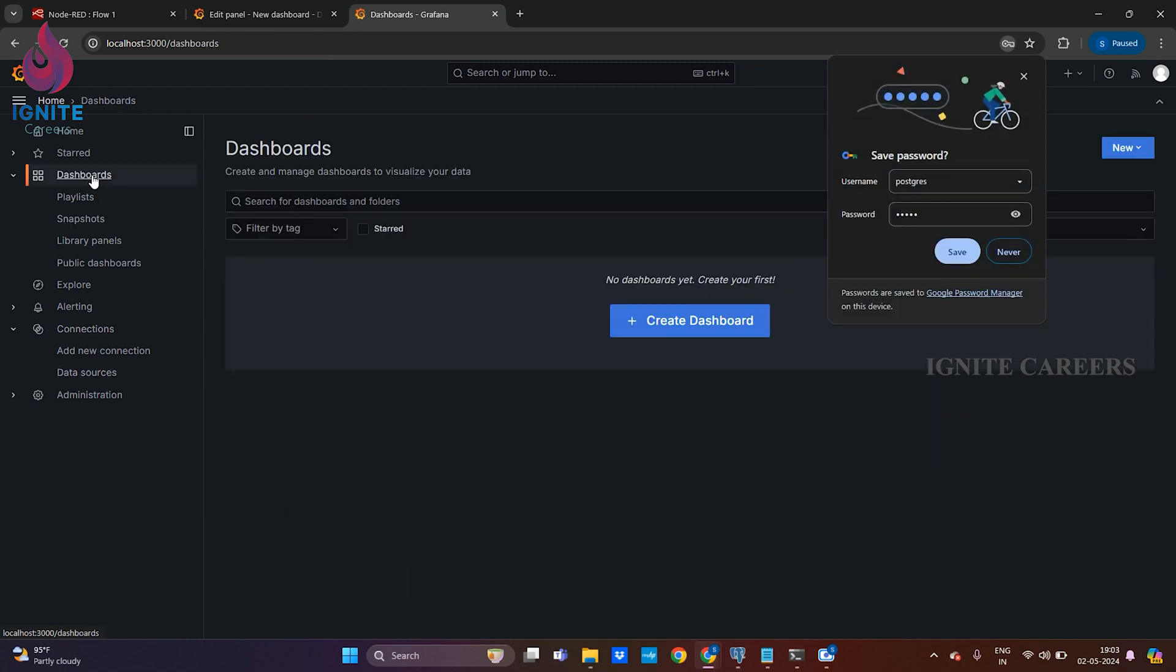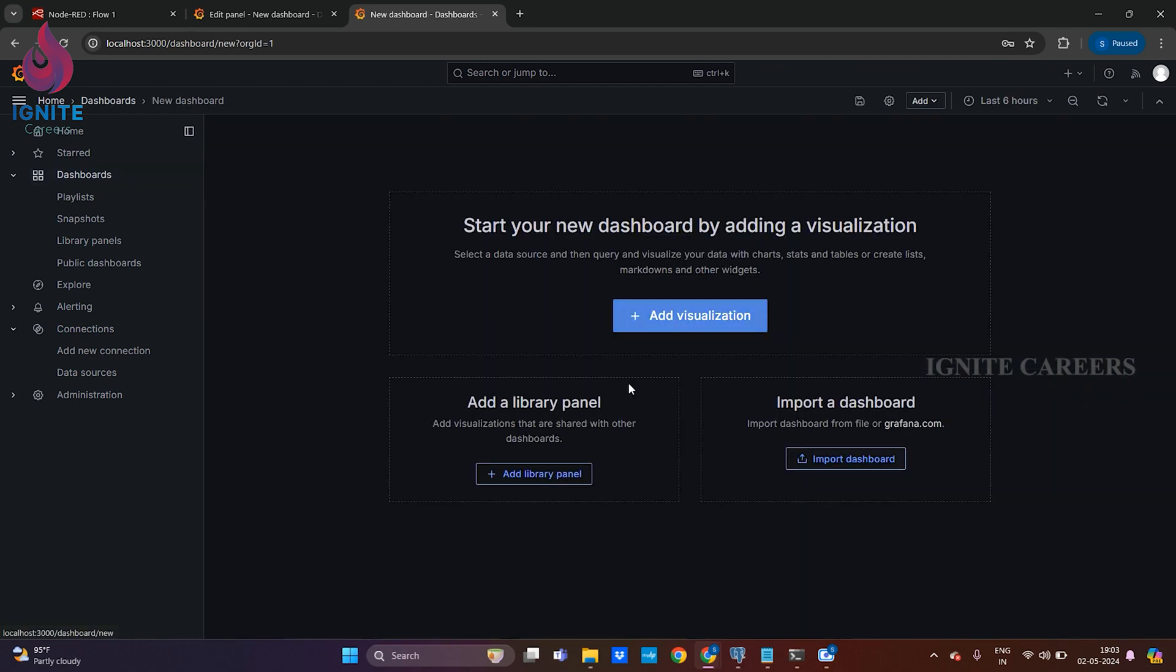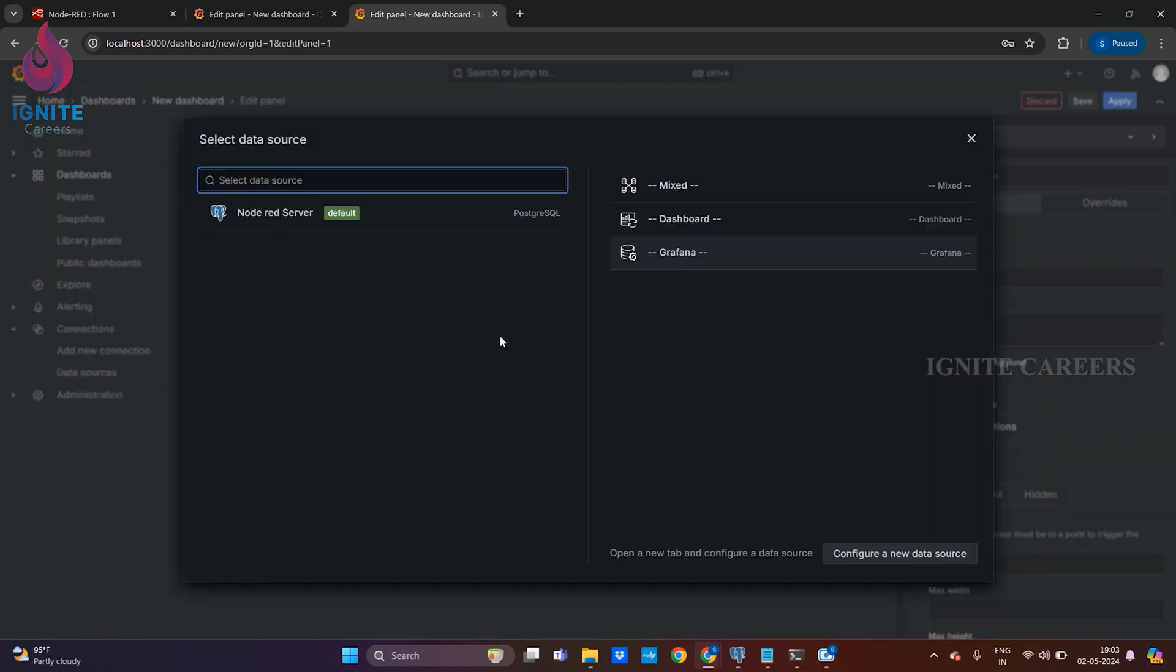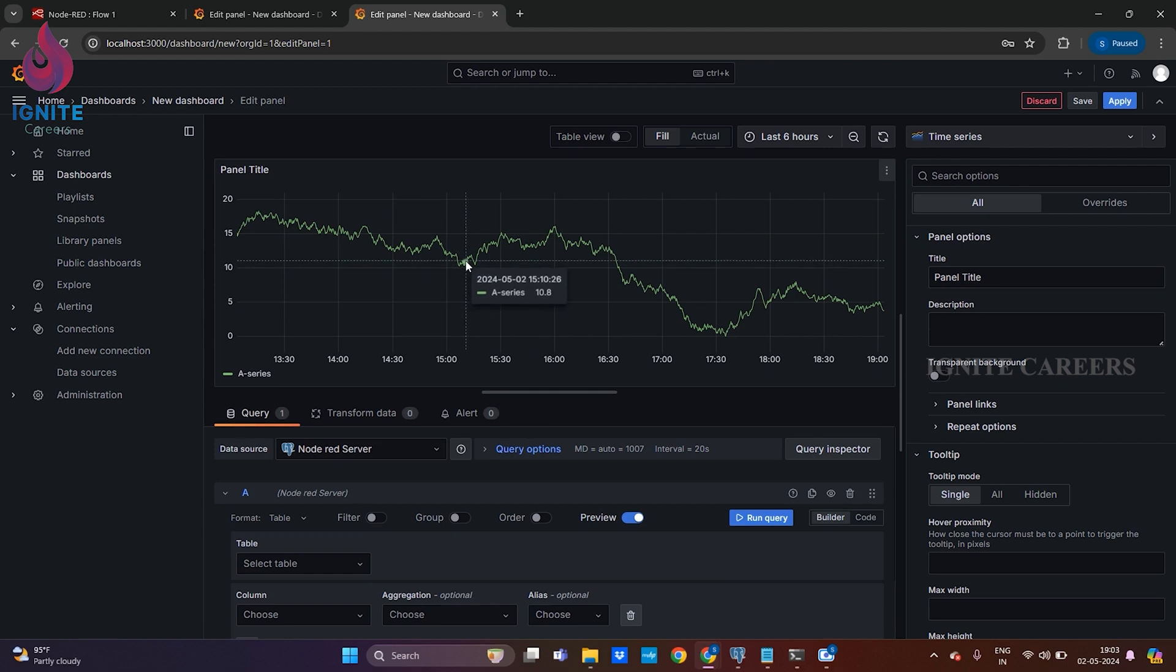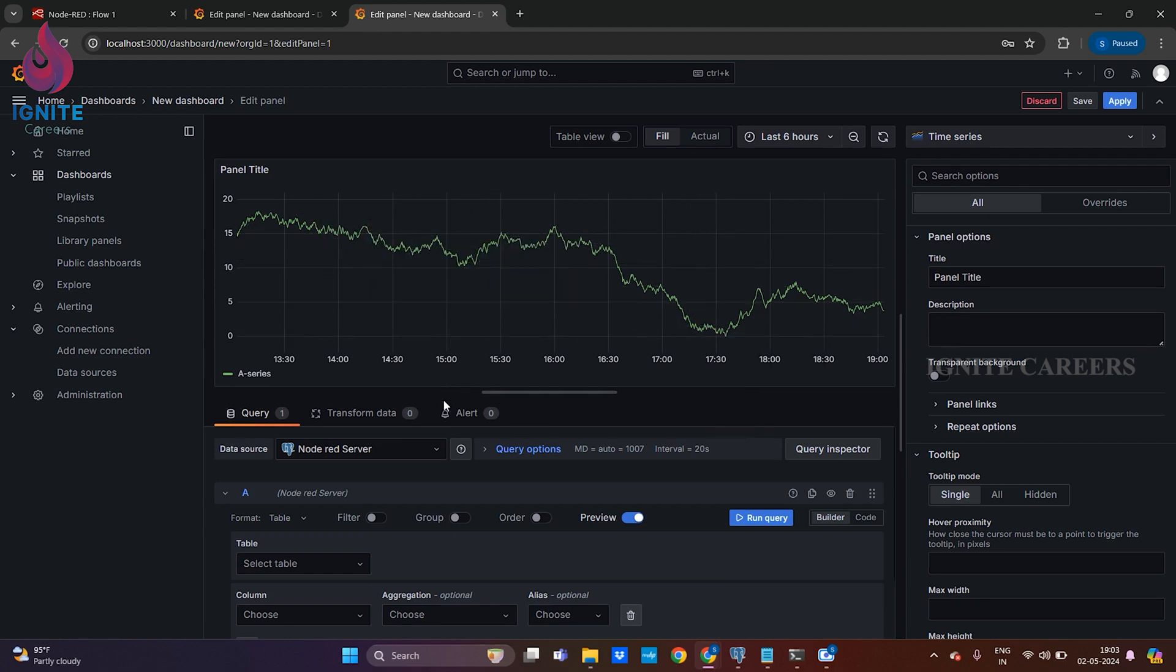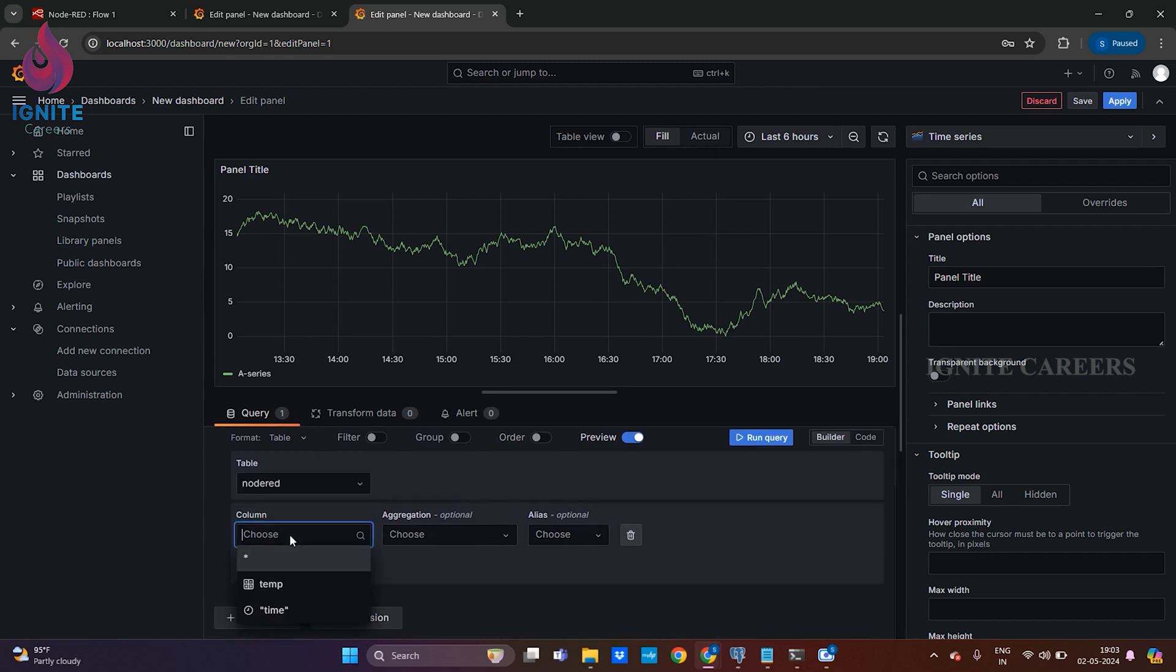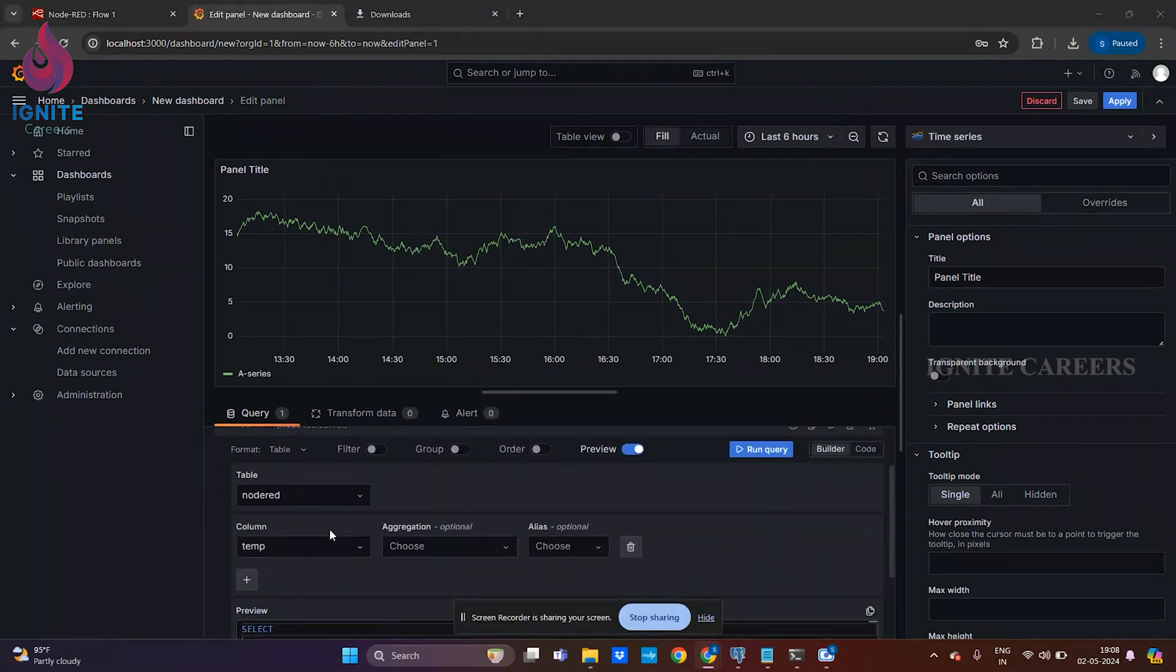We have created the data source. Again we'll go to dashboard session. If we click on create and add visualization, we can see the server we created. Select the server. It will be a sample panel with sample data from Grafana.